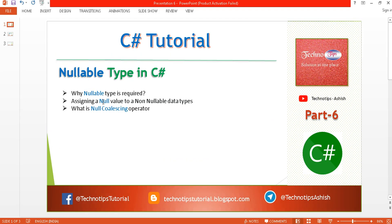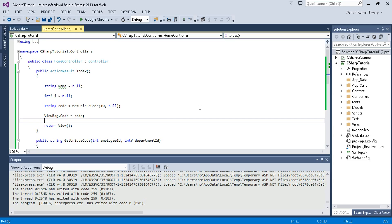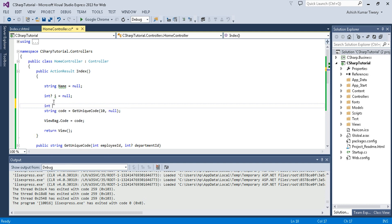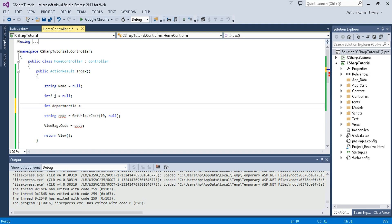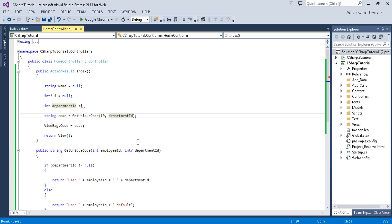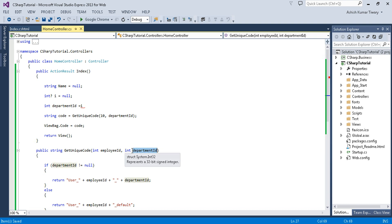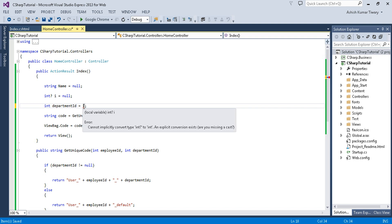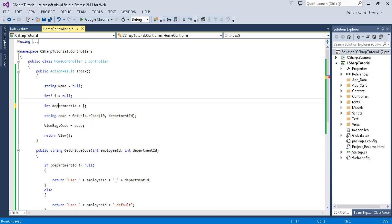Now let's move to the second point: assigning a null value to non-nullable data types. I'll create an integer departmentID and assign the nullable integer i to it. This is a non-nullable data type, and i is a nullable integer. You can see a compile-time error saying 'cannot implicitly convert type nullable int to int'.